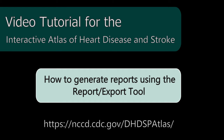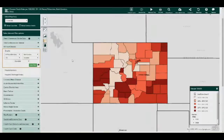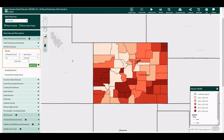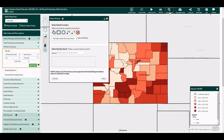The Report or Export tool allows the user to create and export reports to view data for a specific county, state, or selection of counties or states. You can generate a report by moving the cursor to the top navigation panel and selecting the Report/Export tool. A new dialog box will appear.